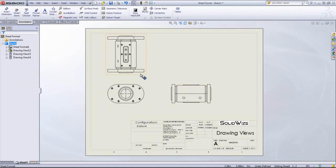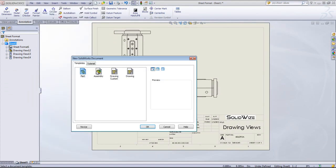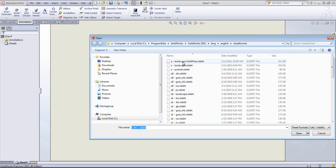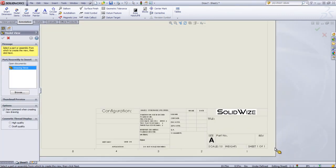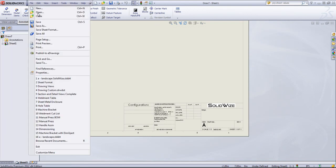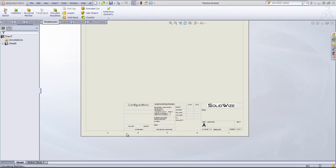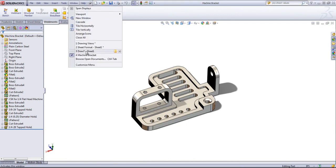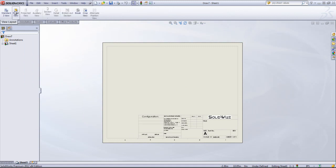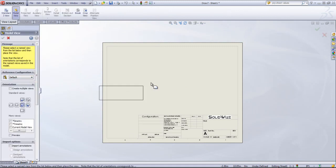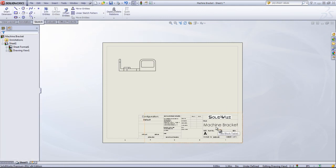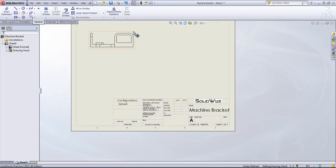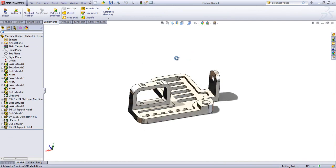The last thing I'll do is create a new drawing with the new format. I'll just browse in and grab that A Landscape Solidwise. Click OK. I'll go ahead and open up the machine bracket. I'm going to come back in and just insert a single view of the machine bracket. You'll see now that title populates and shows the configuration.